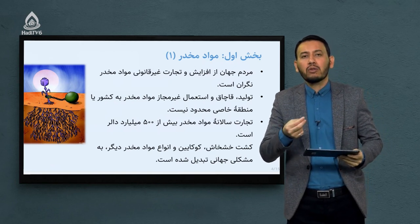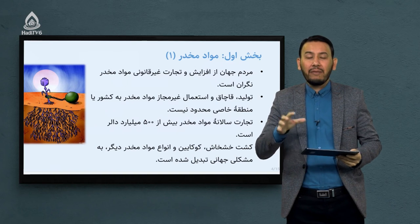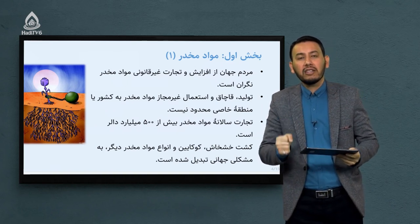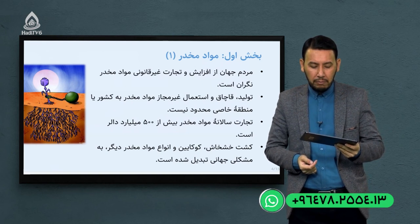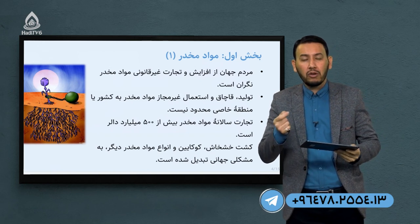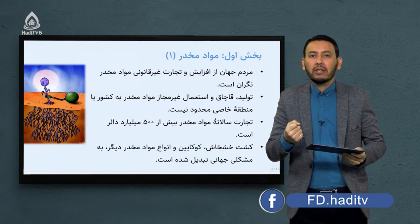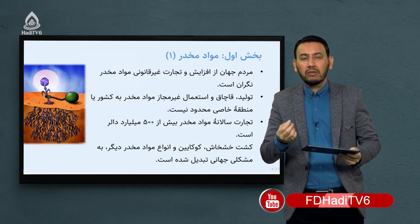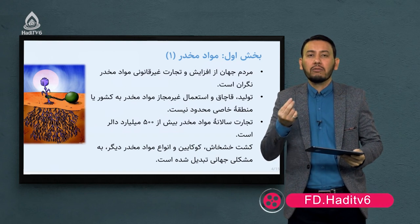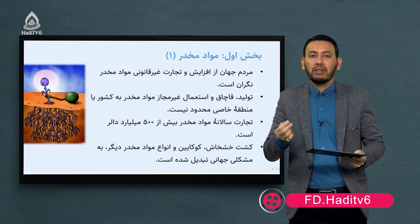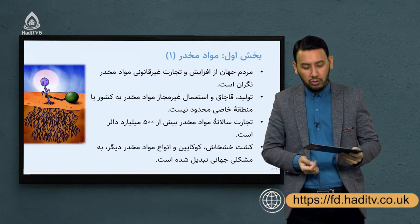تولید، قاچاق و استعمال غیرمجاز مواد مخدر به کشور یا منطقه خاصی محدود نیست. این ماده افیونی در نقاط مختلف و کشورهای مختلف در حال دست به دست گشتن می‌باشد؛ هم قاچاق می‌شود، هم در بعضی کشورها تولید می‌شود و در بسیاری از کشورها مورد استعمال افراد مختلف قرار می‌گیرد. تجارت سالانه مواد مخدر بیش از ۵۰۰ میلیارد دالر است.